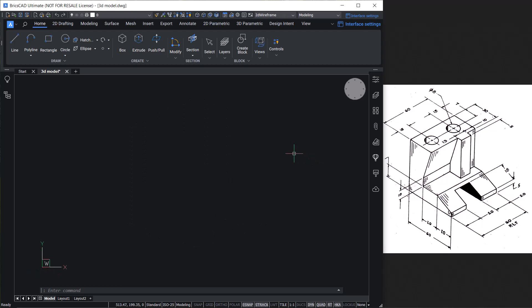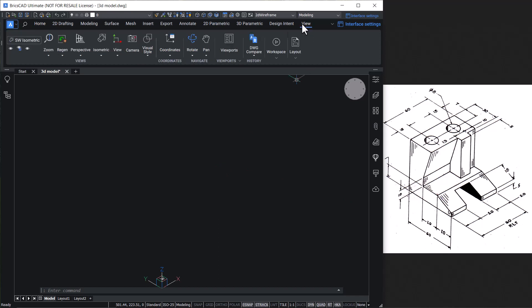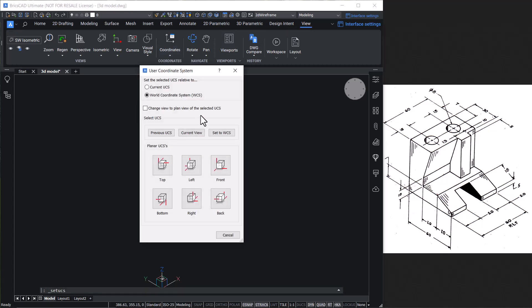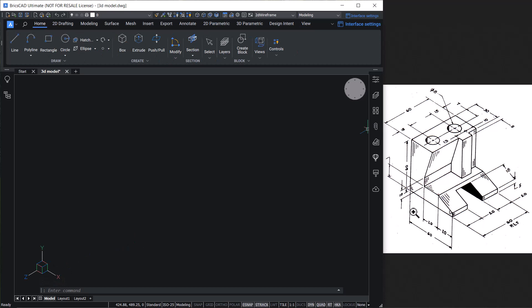Let's change the view to top-front-left to match the view of the model in the drawing. Click on the top-front-left face in the look-from widget. To start, let's create this particular profile. This is a left face, so to align the UCS to the left face, click on the View tab, click on the fly-out in the Coordinates button, click on UCS to get the User Coordinate System dialog, and click on Left to align the UCS with the left face.